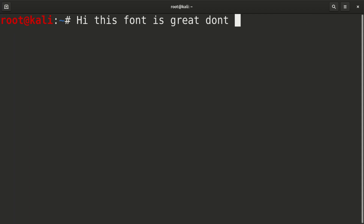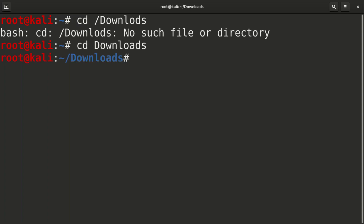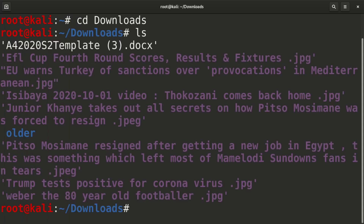Even if you type some commands — like ls or cd to downloads — you're going to see everything clearly. You can see everything you do now is big. It's pretty good because you can view any letter you want.